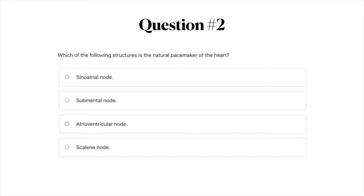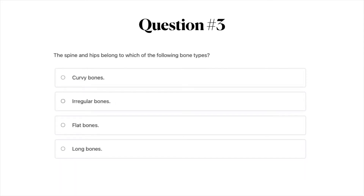If you need to pause the video, definitely go ahead and pause between these questions to think about them, and then when you're ready you can just start it back up for the next question. Question number three: The spine and hips belong to which of the following bone types? A) Curvy bones. B) Irregular bones. C) Flat bones. Or D) Long bones.